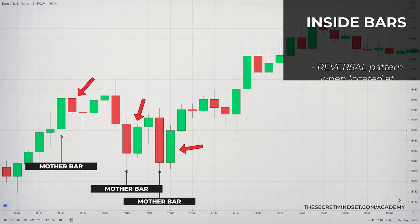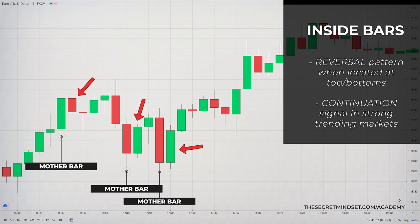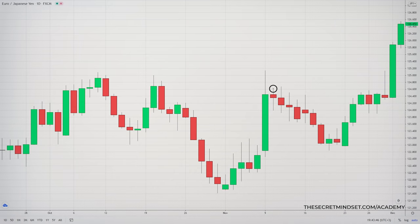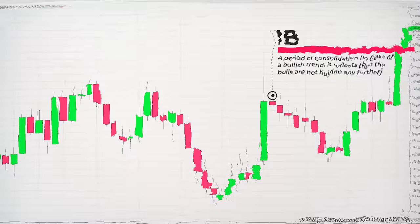The inside bar is seen as a reversal pattern because it indicates that the market trend is likely to change, especially when it is located at tops or bottoms. It is also considered a continuation signal in strong trending markets. The inside bar formation indicates a period of consolidation. In the case of a daily bullish trend, it reflects that the bulls are not buying any further on the second day, represented by a small red candle after a strong uptrend.